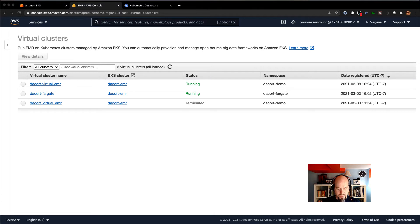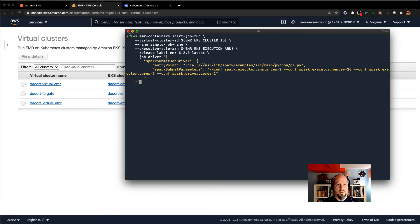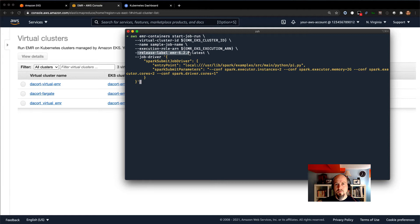So what does it take to actually run a job? I have a pre-configured job here — let me paste that in and explain it. I've got the AWS EMR containers command and a start-job-run subcommand. There I'll specify the virtual cluster ID — that's my Decor virtual EMR cluster ID — the name of the job, and the execution role we already created, which gives access to things like S3 or whatever other resources are needed. Then the release label of EMR, such as EMR 6.2 or 5.32, depending on which version you want. Finally, we've got our Spark submit driver — this is your Spark job getting submitted. I'm just using a local example PySpark job, though this could be a file on S3. And then our Spark submit parameters to configure the number of executors, memory, and everything else.